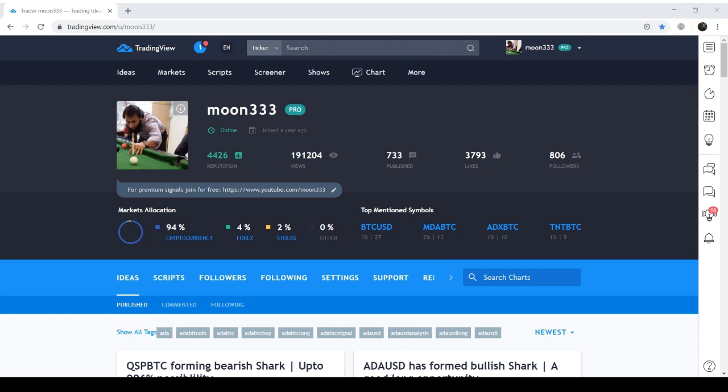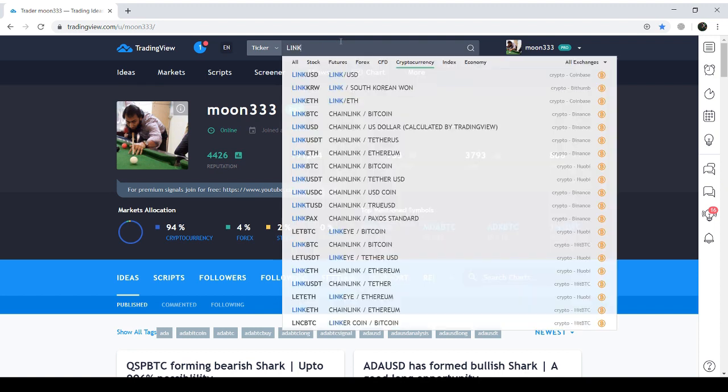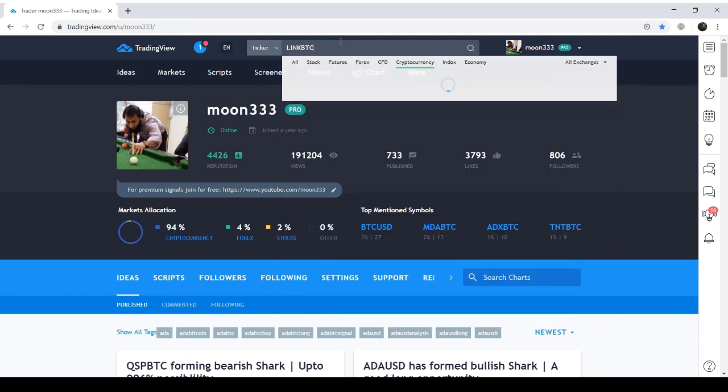Please seek a duly licensed professional for investment advice. Now I am just taking you to the live chart and this will be the day chart of ChainLink BTC.